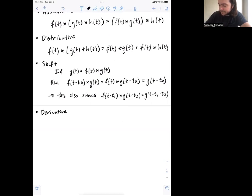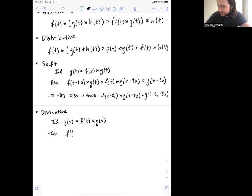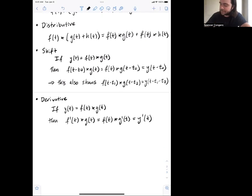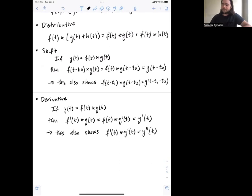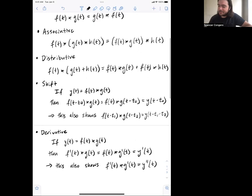We can also look at what happens when we differentiate. If y of t equals f of t convolved with g of t, then that's the same as f of t convolved with g prime of t, and that equals y prime of t — the derivative of the result. Applying this property twice: f prime of t convolved with g prime of t gives the second derivative of y.